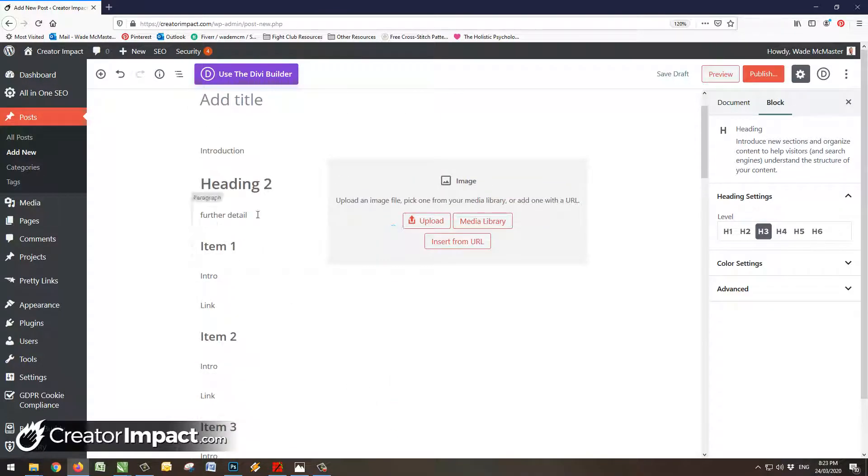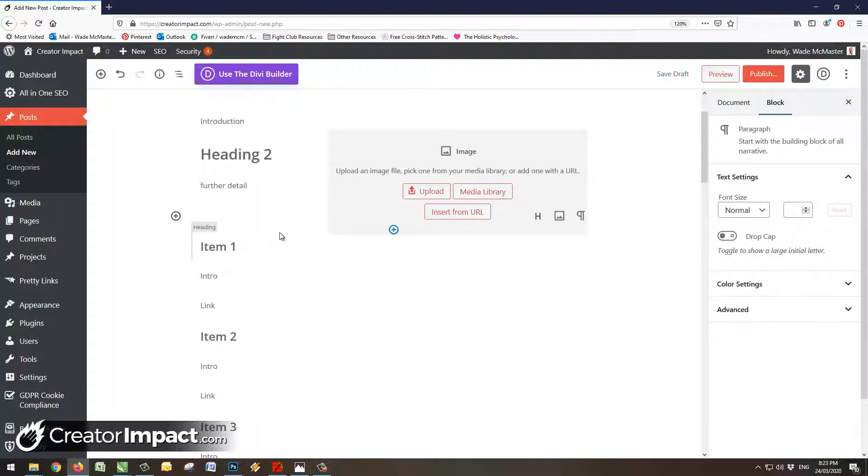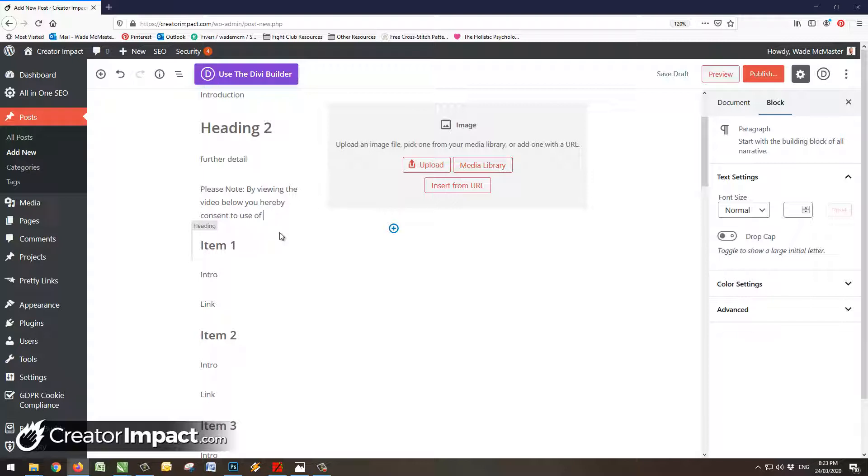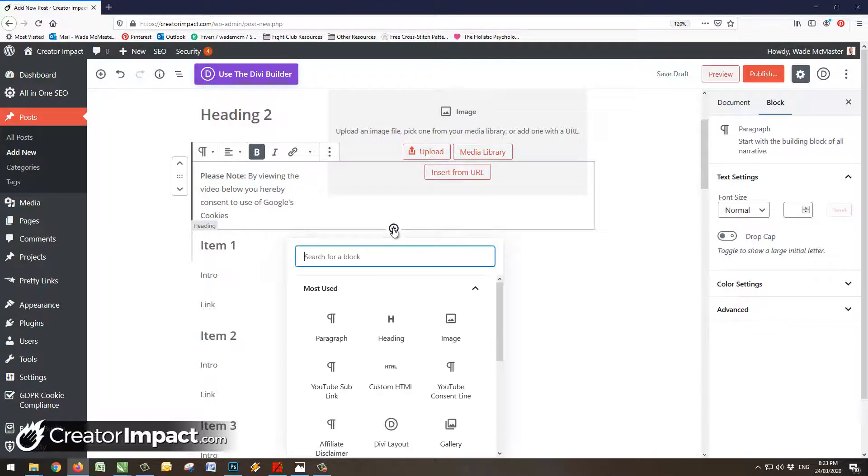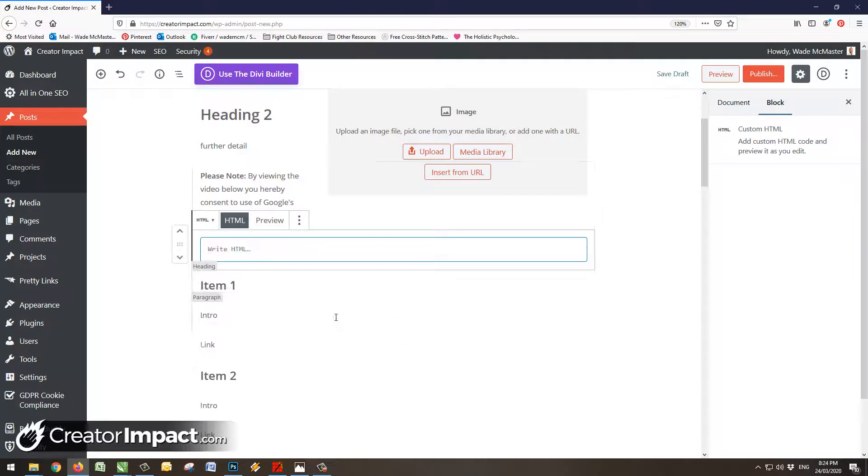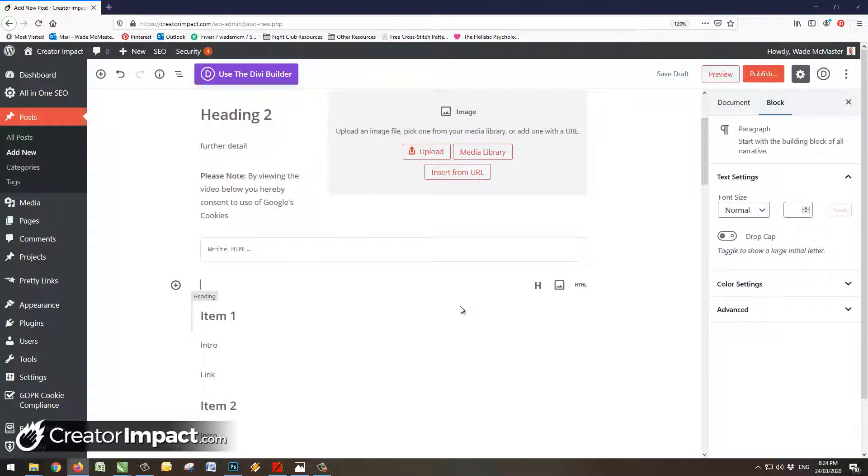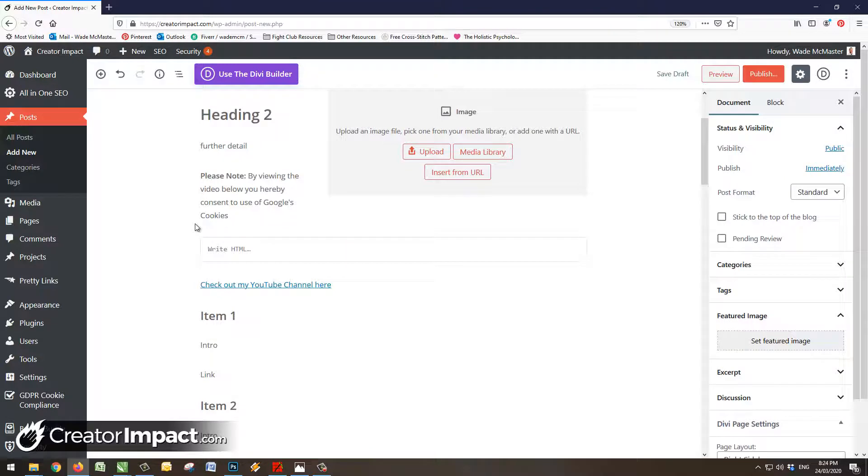Another thing I'm going to do is let's say for whatever reason maybe you also create a video that explains these lists. So just above here I'm going to hit enter and I'm going to put a little YouTube consent line in there. So maybe it's something along the lines of please note, reviewing the video below, you'd like consent to the use of Google's cookies. So I'll pop that one there. I add in some HTML because I prefer to put my videos in HTML. And then maybe I'm also going to put in here a link to my YouTube channel.